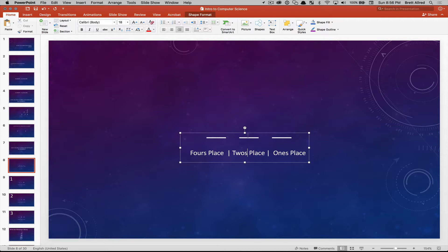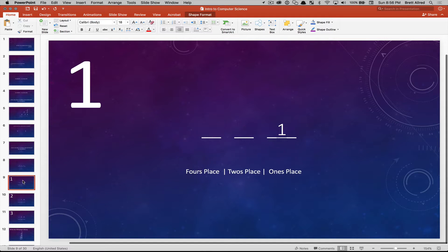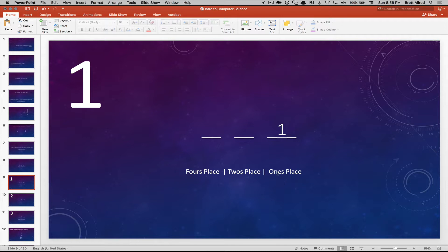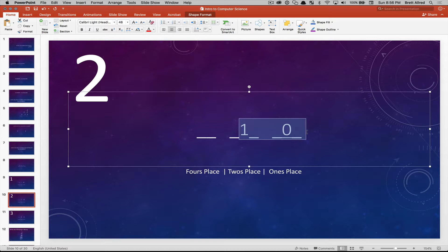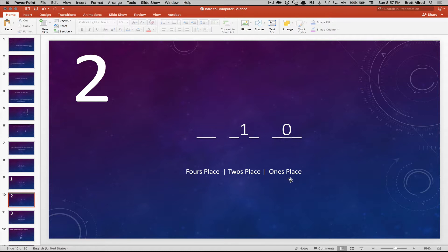So if you wanted to write a two, you would have a one in the twos place, giving you one two and zero ones. The number one would be a one in the ones place. The number two would be one in the twos place and zero ones — which your brain may read as ten, but in base two it means one two and zero ones.